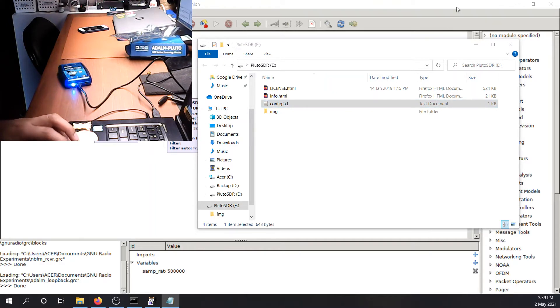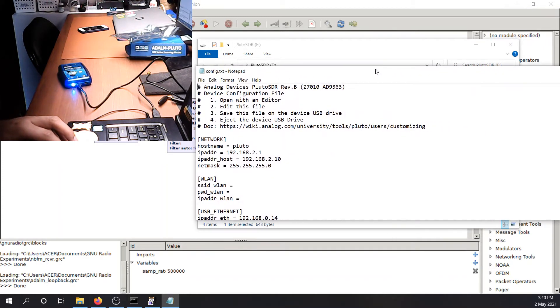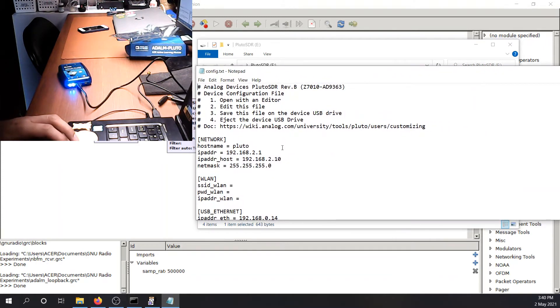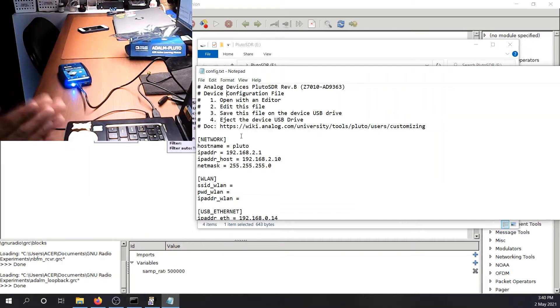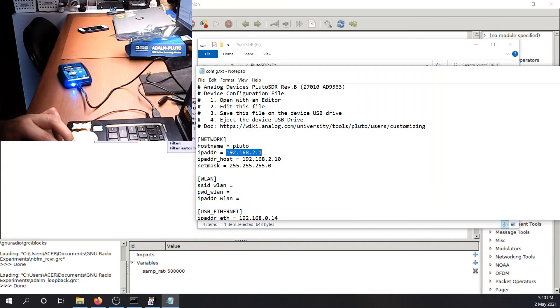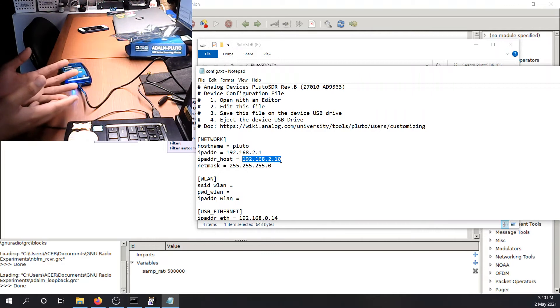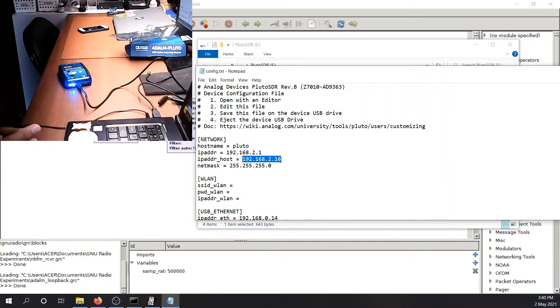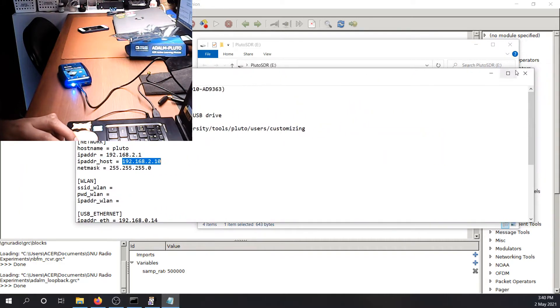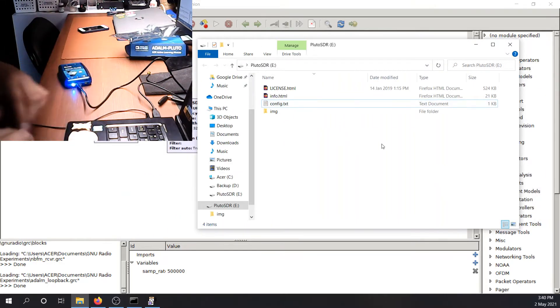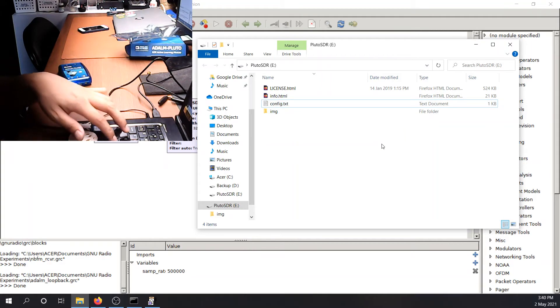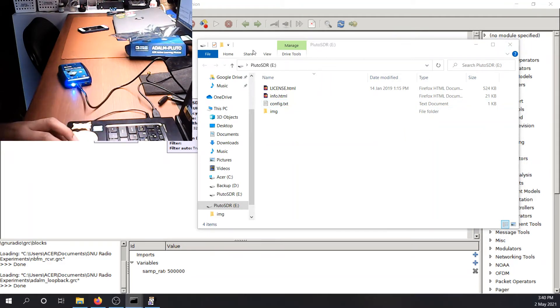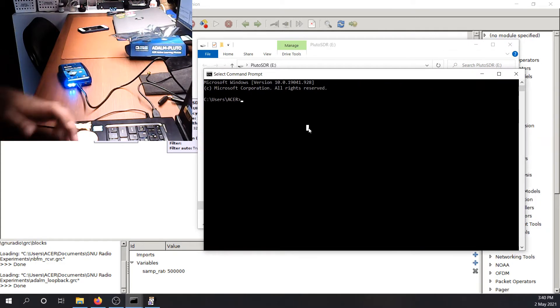So if you double click that file, you will get this text file right here. So this text file, you can configure your network settings. You need an IP address to assign to the Pluto and your host machine so that you'll be able to interface this device to the machine. So to check if you have been connected to your SDR, you remember the IP address, you can just go to a command prompt. And type ipconfig. This is Windows.